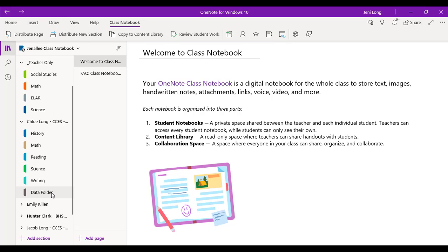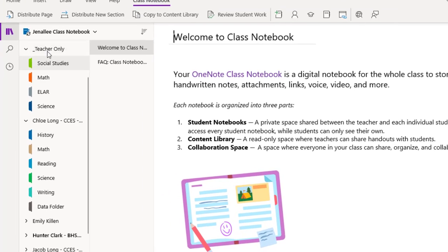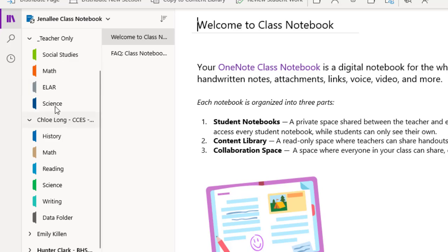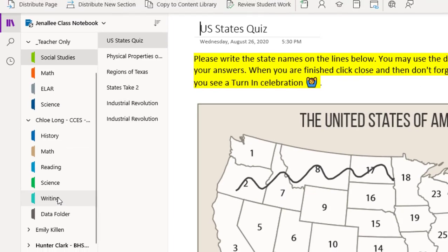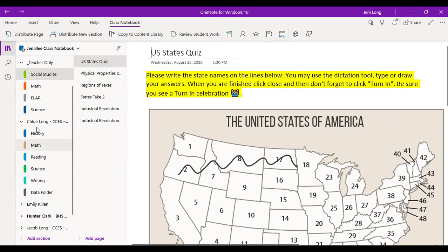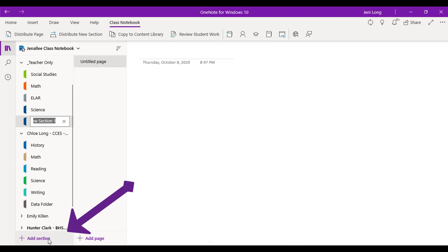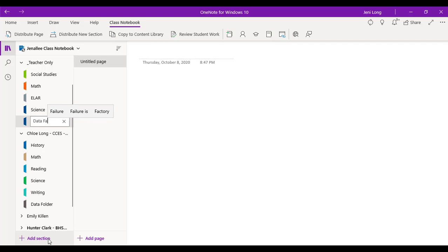All right. So now all of my students have this data folder section in their notebook. And we want to put some things in that section. All right. So what I'm going to do is actually add that section in my teacher only so I can build off of that. So I'm going to go ahead and click in my teacher only section. I'm going to click down at the bottom, add section. And I'm going to add a data folder for me to work in to build off of.